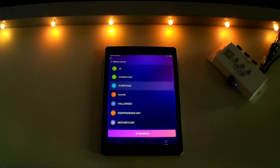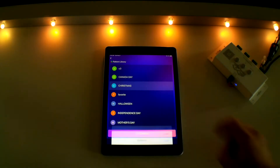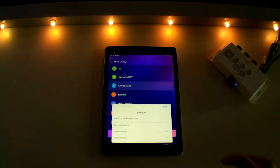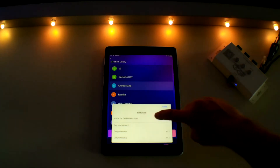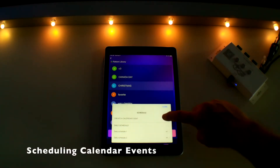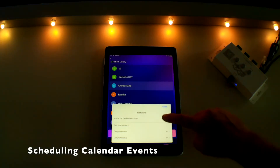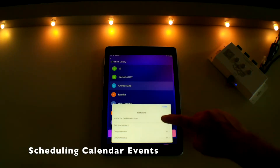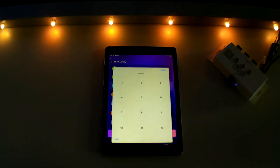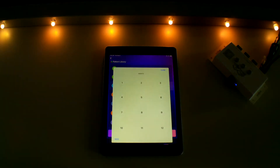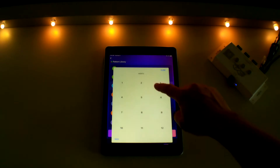Now let's talk about creating a calendar event. This feature gives you the ability to program your lights several months in advance or even out an entire year. To schedule a calendar event, press the schedule button at the bottom of the screen and then touch on create a calendar event.